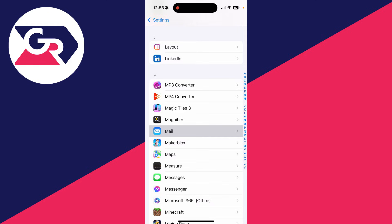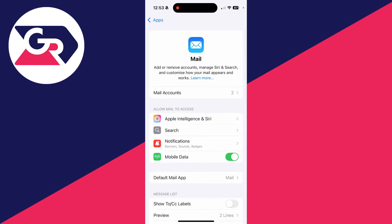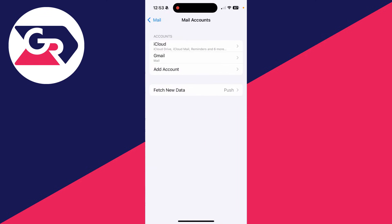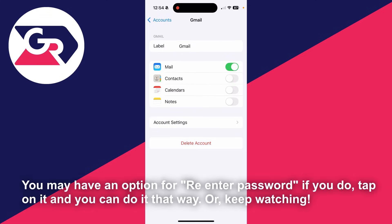You'll find it alphabetically — go ahead and click on it. Now click on Mail Accounts. You'll see the different accounts listed here. Click on the one you want to update — in this case, it's a Gmail account.